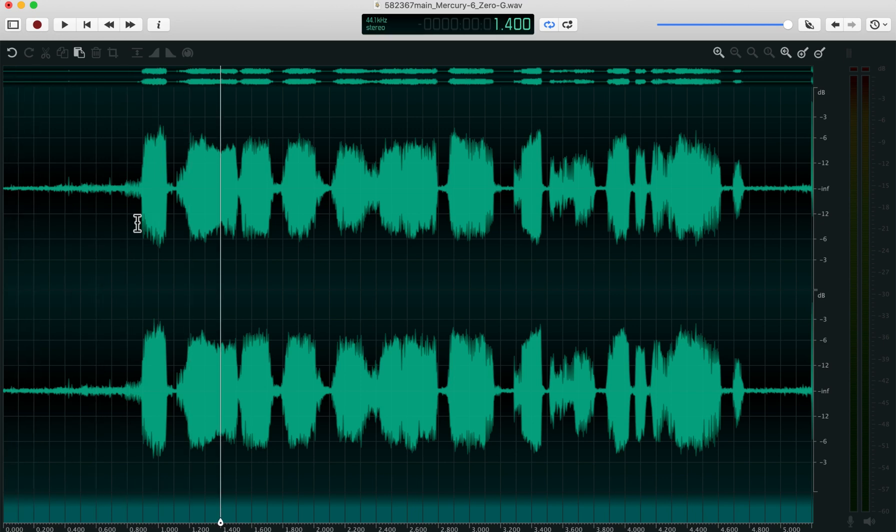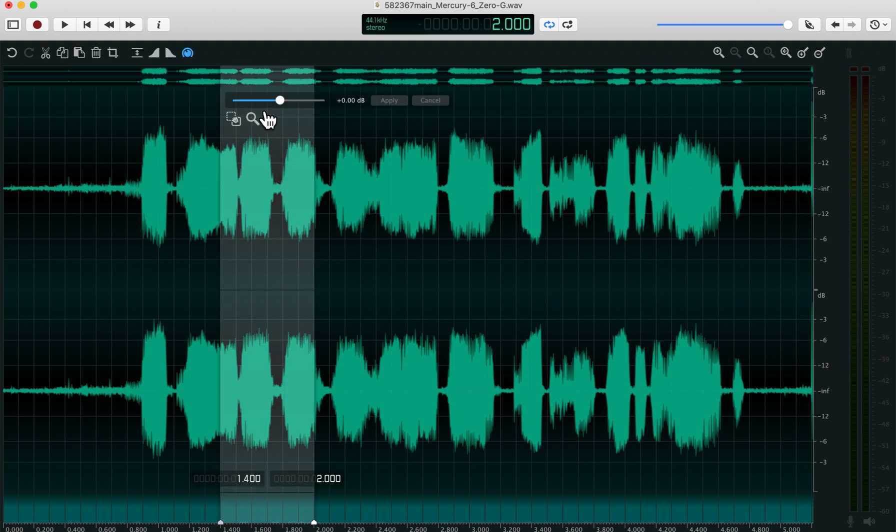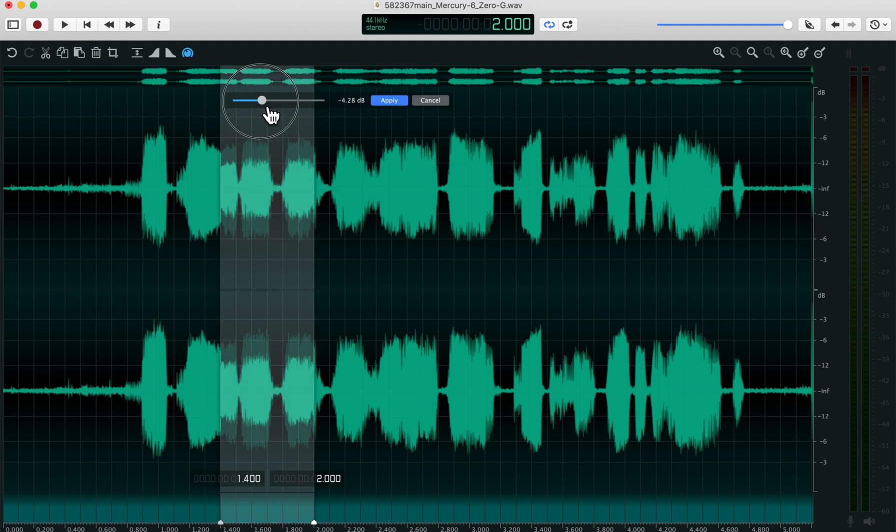And then shift command, of course, to highlight. And when you highlight something, you can actually just change the amplitude right there.